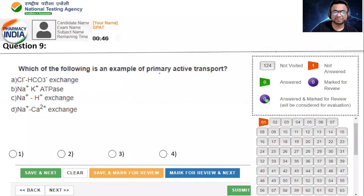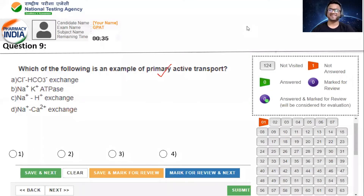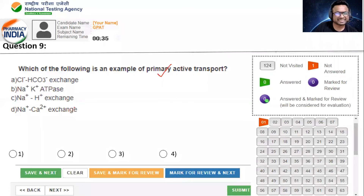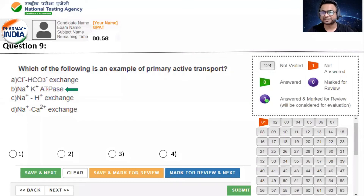Which of the following is an example of primary active transport? इसमें से कौन सा transport primary active transport है? यहाँ पे है ATPase. और active transport में हम ATP का use करते हैं. That's why correct answer is option B. ATP का use करेंगे मतलब active transport, primary active transport मतलब ATP.